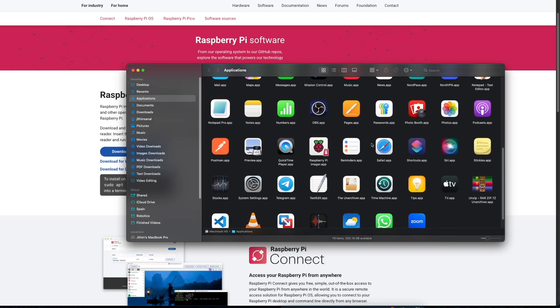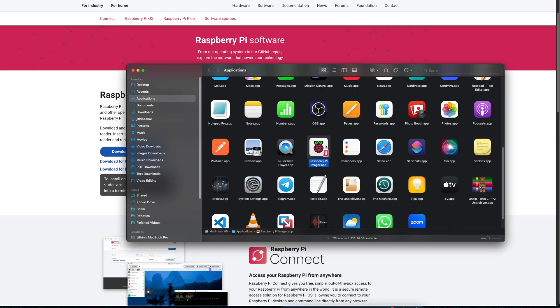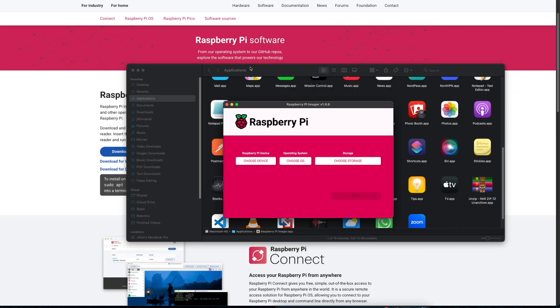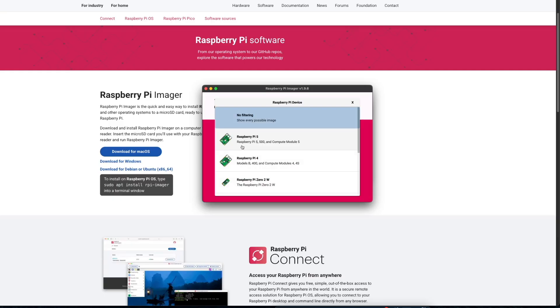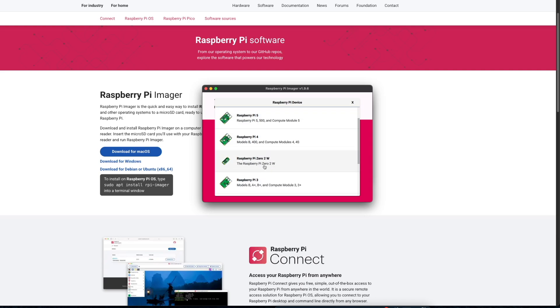Now we can open the app we just installed. Simply click open. This is our application. Now there are only three simple steps: first, select the Raspberry Pi device; second, select the operating system; and third, select the storage. Now I am using a Raspberry Pi Zero 2 W.